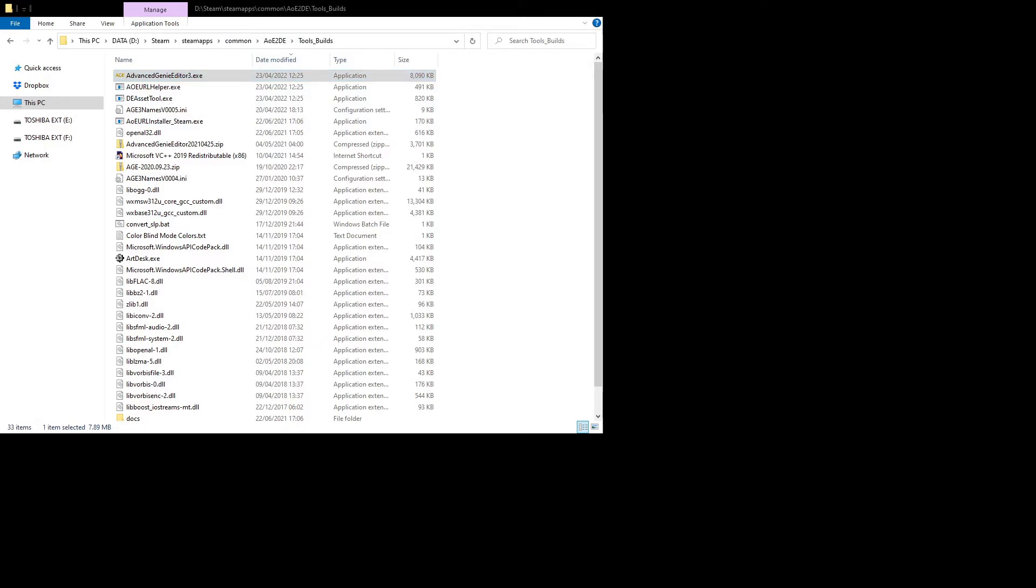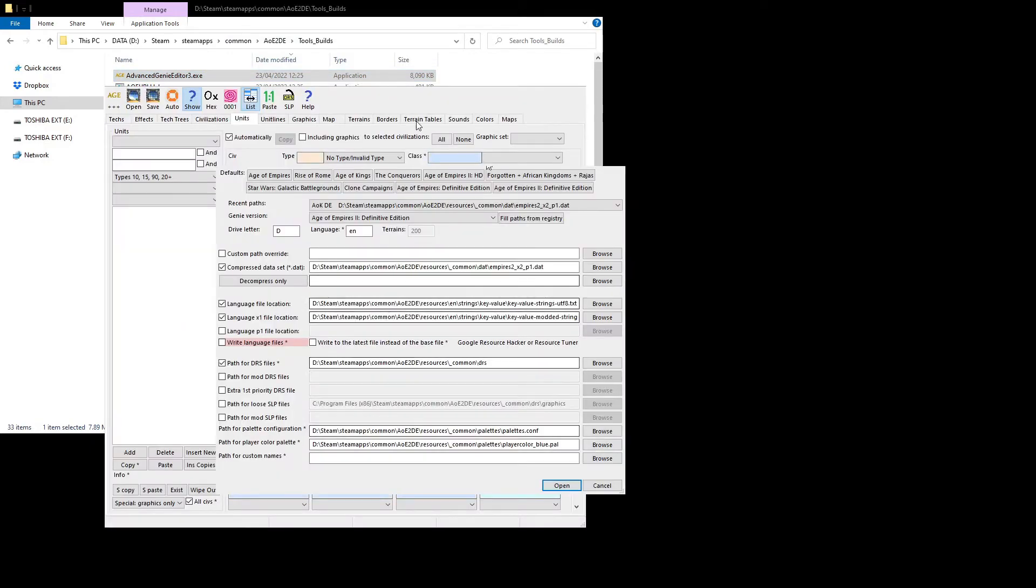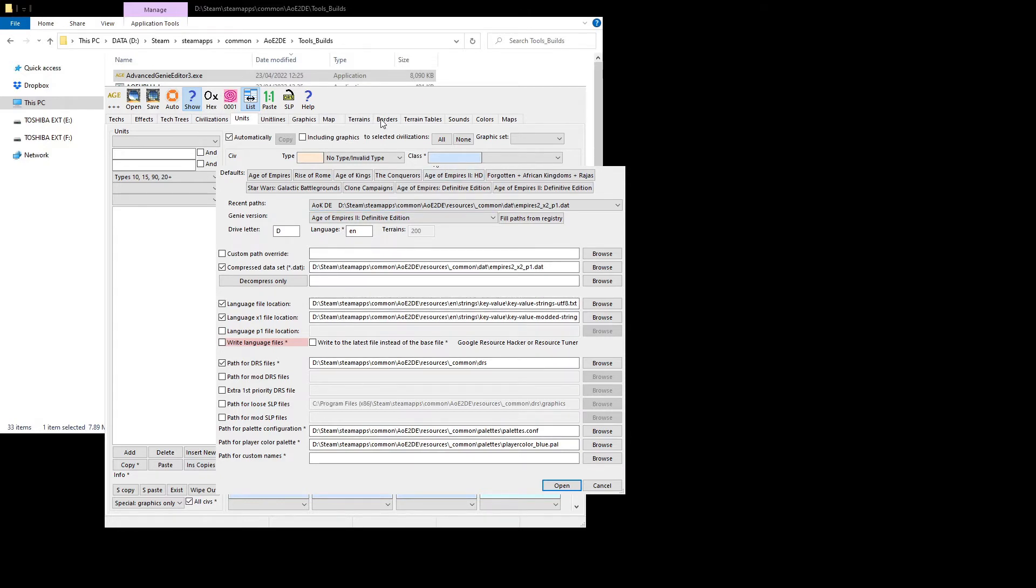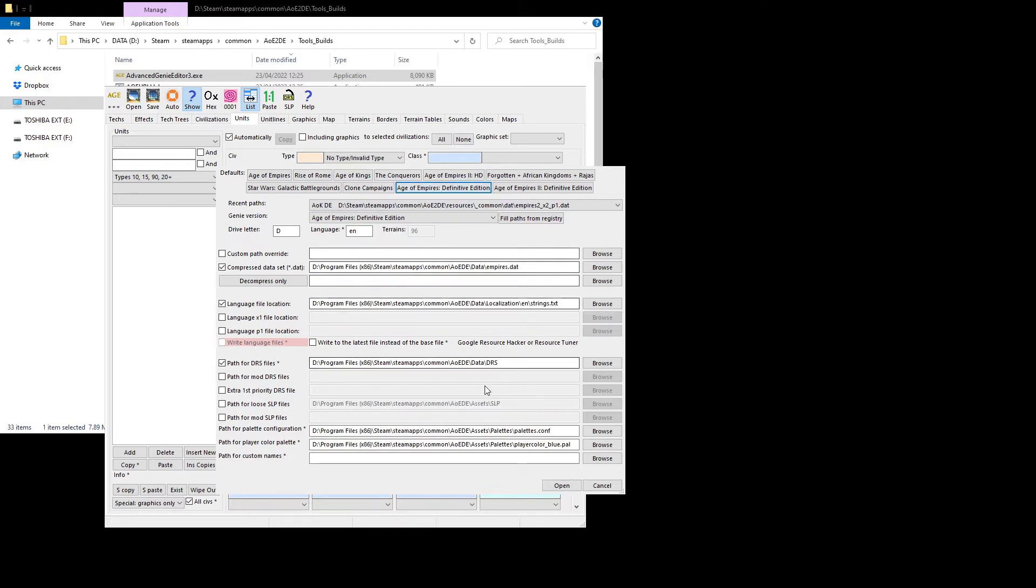So then you open that up, window that asks you to input lots of strings for it. Now, it might not look like this for you when you start, it might look more like that, or it'll be empty. So the first thing here is to make sure that you have Age of Empires 2 Definitive Edition, that it says that.